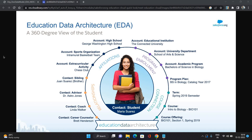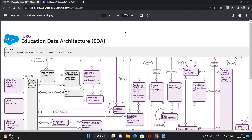It covers everything about a student — your faculties, staff, facilities, courses, programs, and everything about your education organization. As you can see in this image, it talks about the educational organization, the student, staff, facility, program plan, term, course, course offering, and academic program — everything is there.